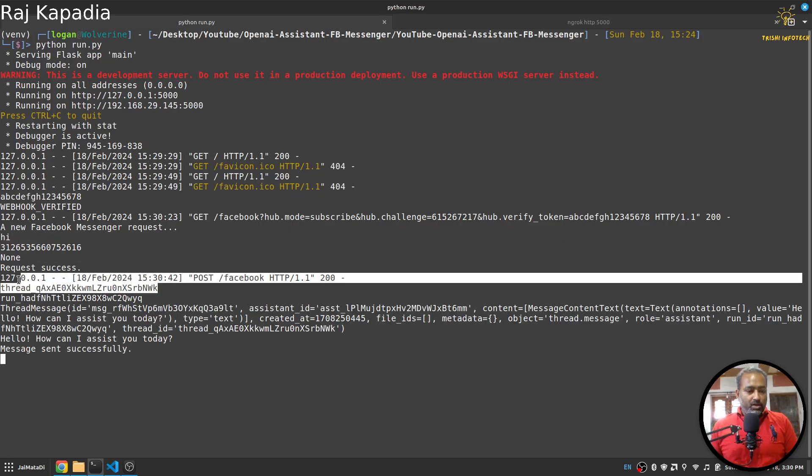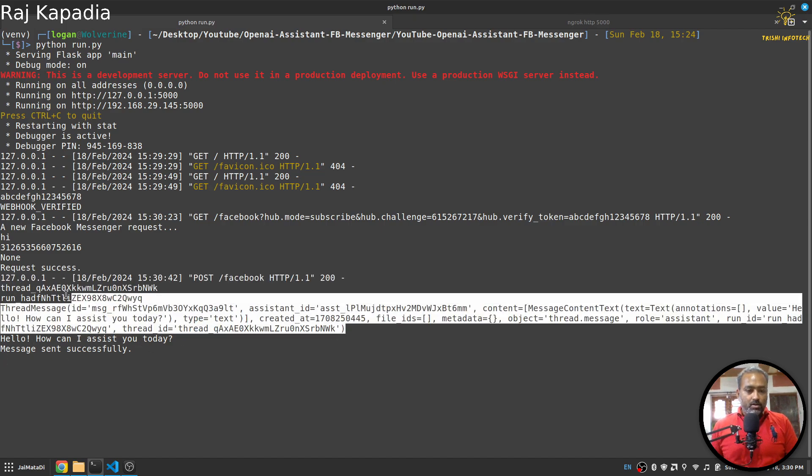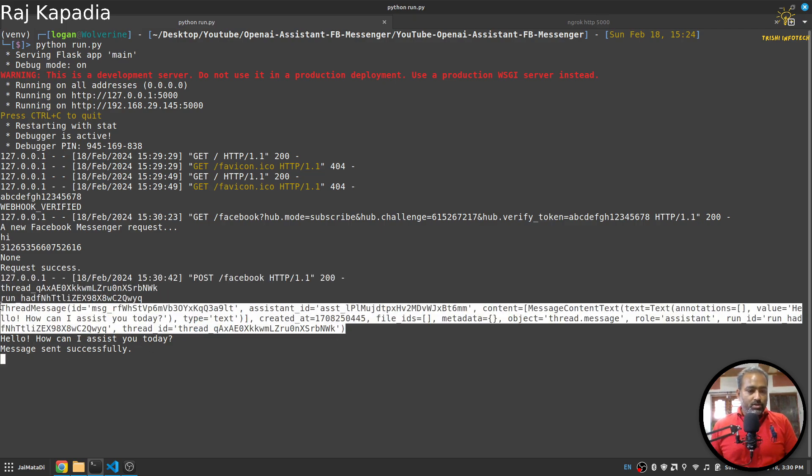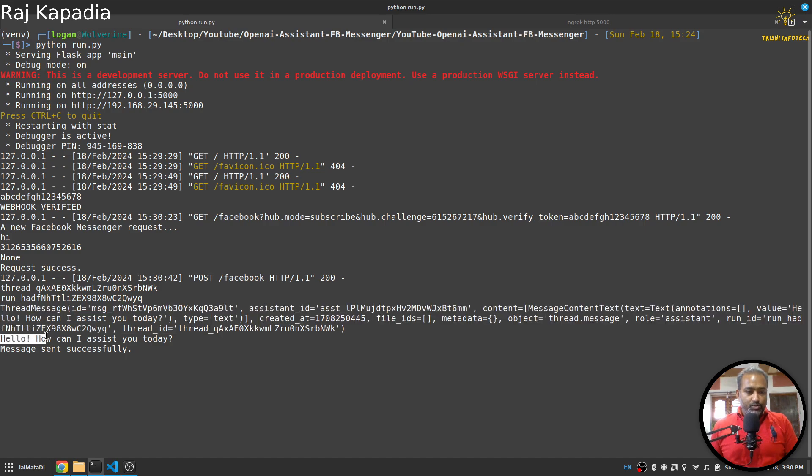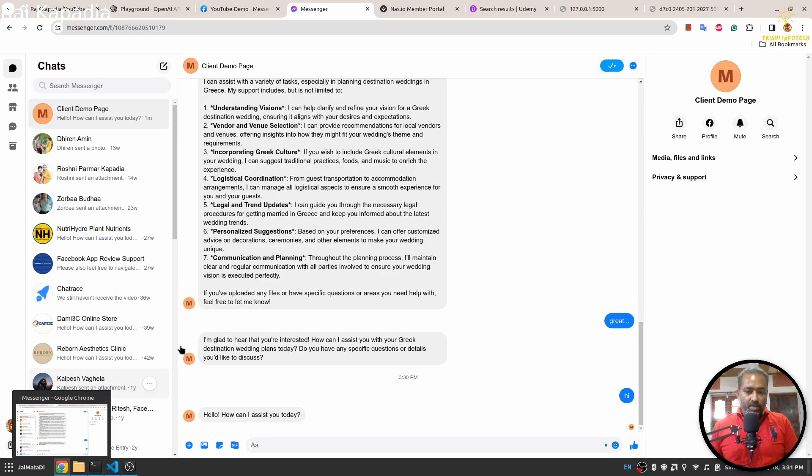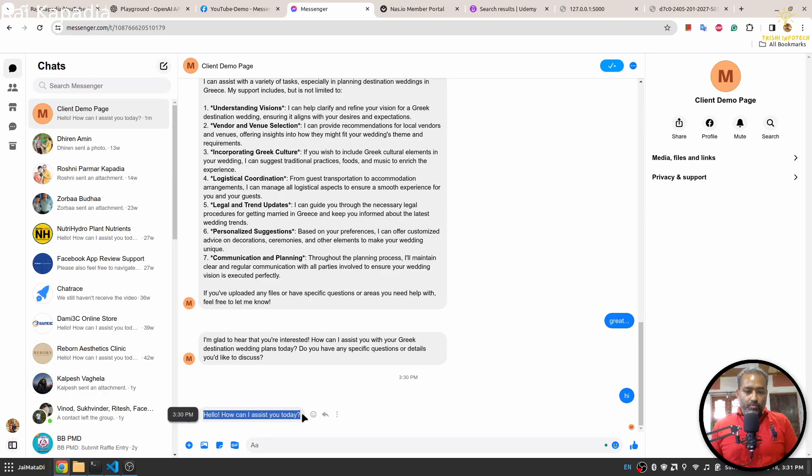So I come here and if I say hi here, you will see that a message came. There was no thread ID, so a new thread is created and this was the response from the thread, and this is the response I extracted from this: 'Hello, how can I assist you?' And if I come here, you will see that we got the response.